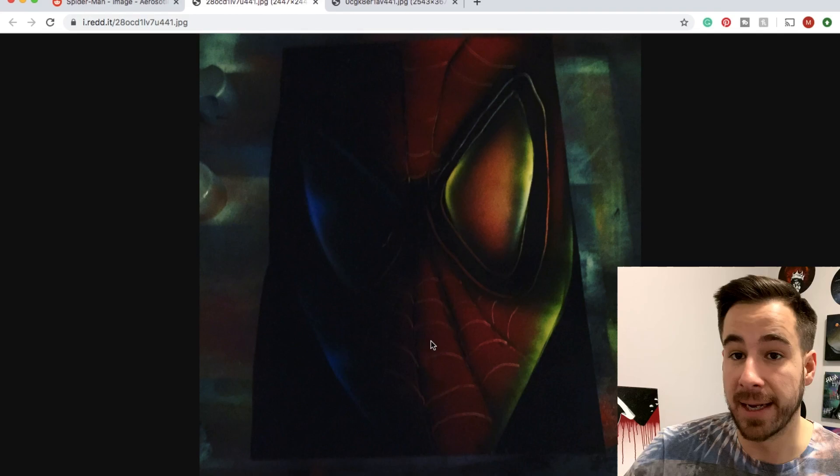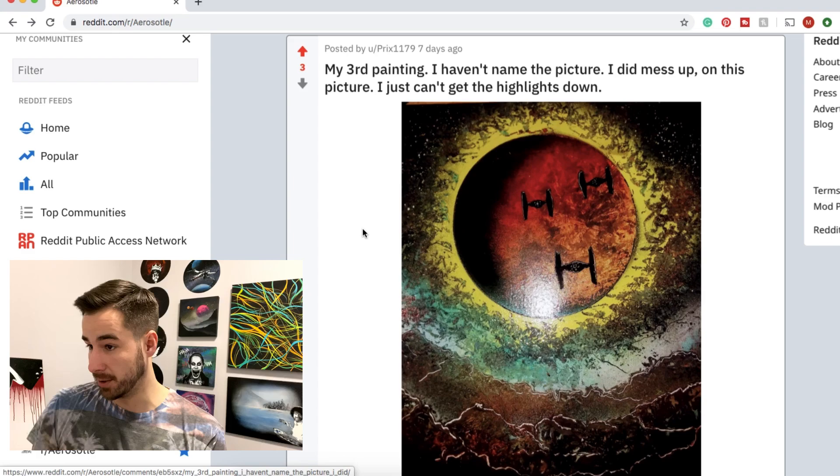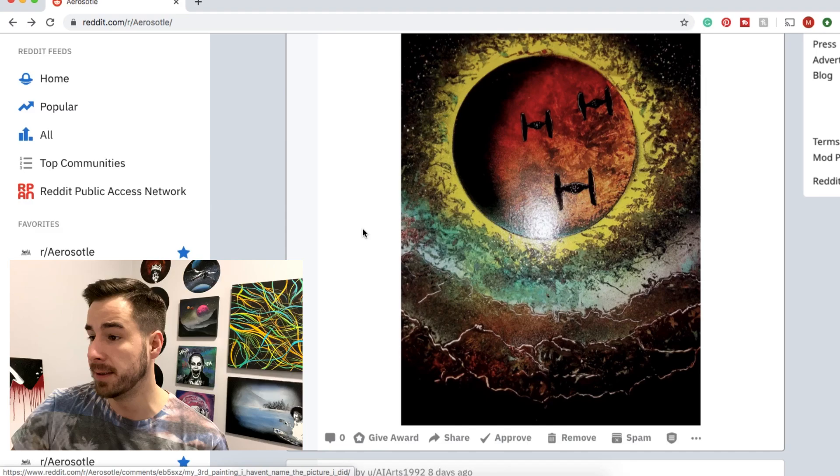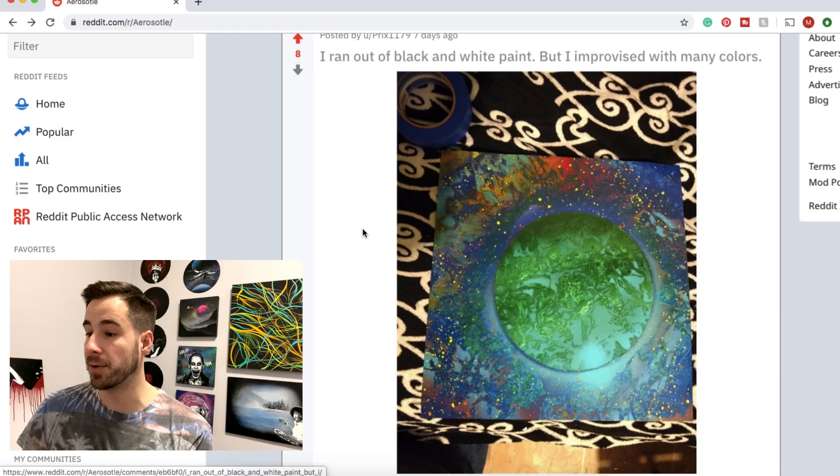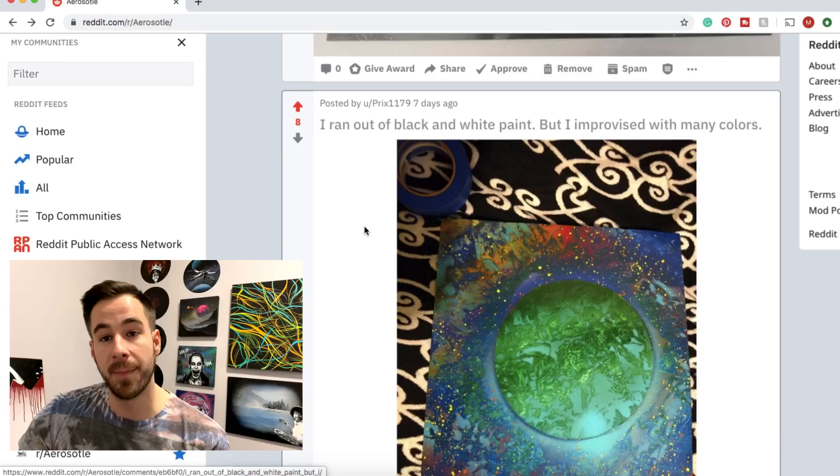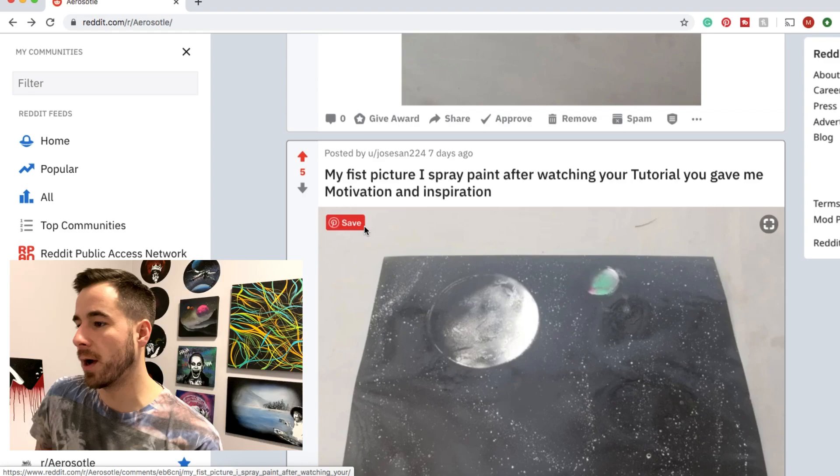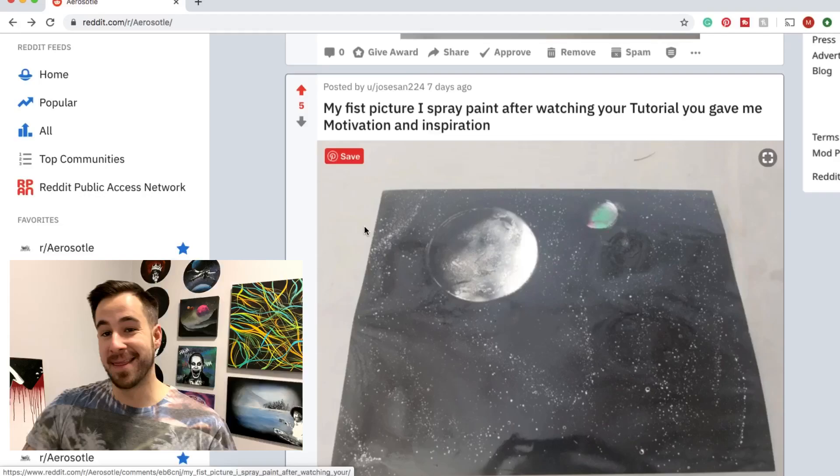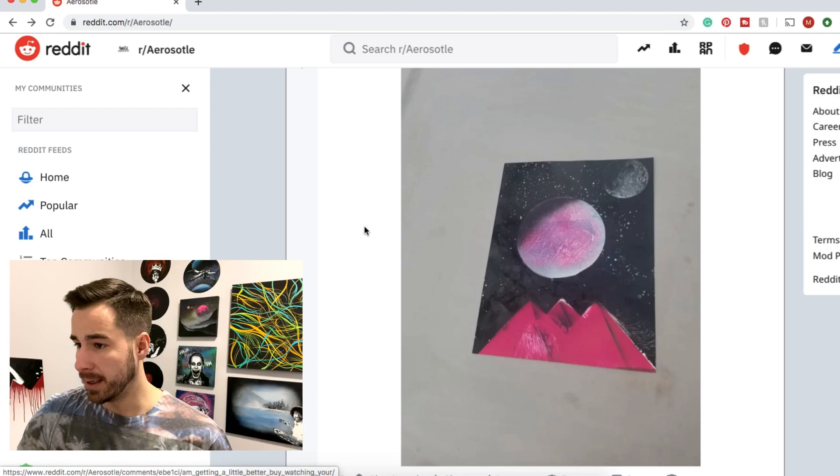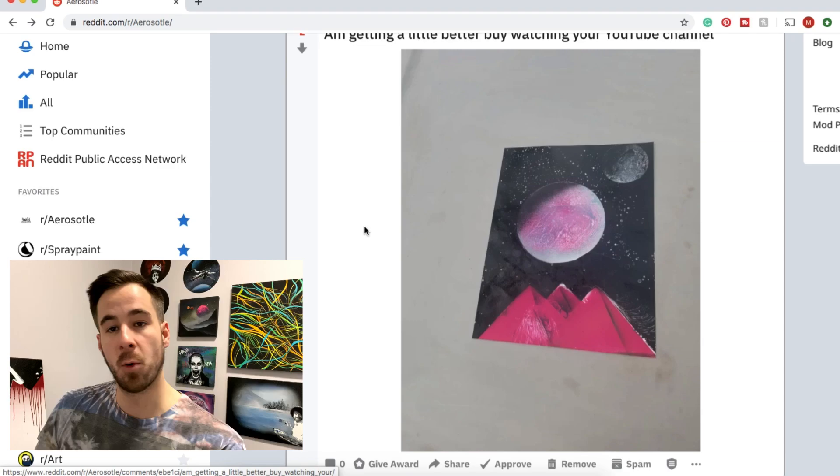Pree comes in with his third painting. Haven't named the picture. Did mess up on it. Just can't get the highlights down. I think your highlights look great. Love the TIE Fighters. Very cool. Pree with a very psychedelic looking galaxy and green planet. Really like your exploration of colors. Says this one came about after running out of black and white. Well, I'm happy that you ran out of black and white because this looks great. Jose San comes in with his first spray paint after watching the tutorial. Gave them motivation and inspiration. Definitely recognize this from our beginner tutorials. Hope you had fun on your first painting and thanks a lot for painting along. Second one here by Jose. I'm getting a little better by watching your YouTube channel. Very good to hear. Nice to see you working through some different scenes and excited to watch your progress as you go along.